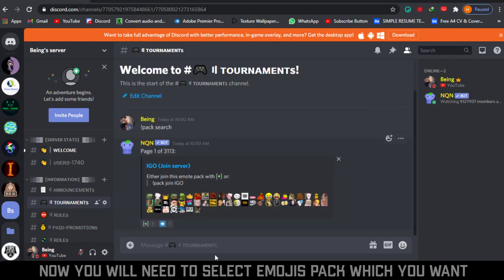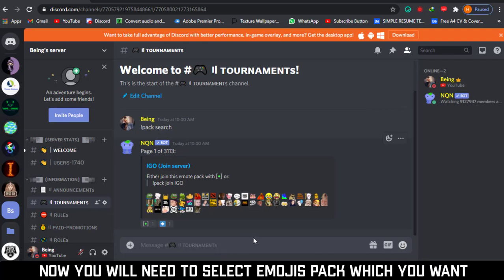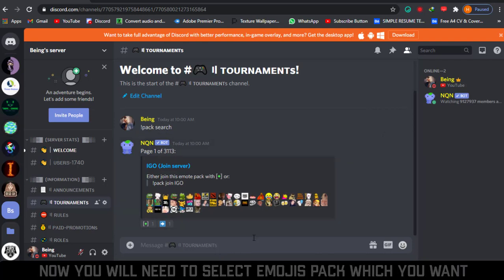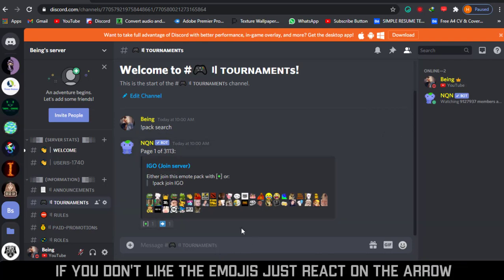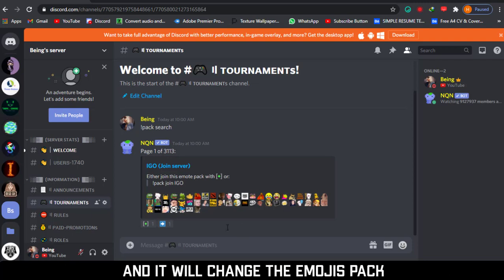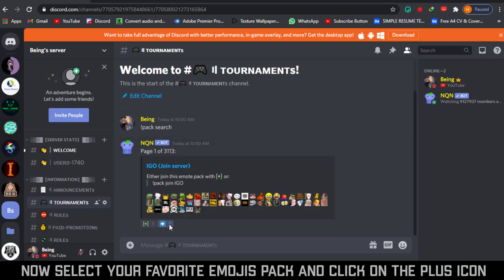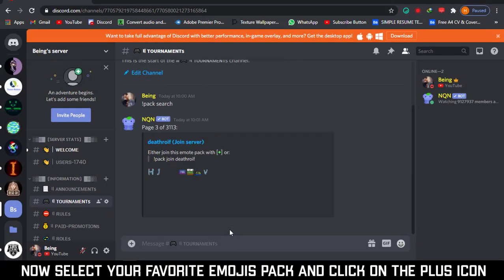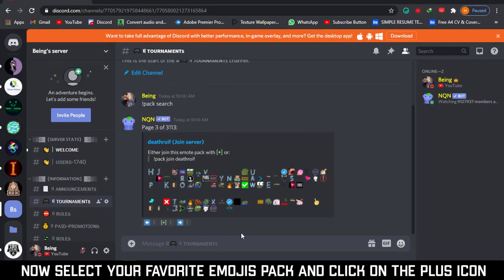Now you will need to select the emoji pack which you want. If you don't like these emoji, just react on the arrow and it will change the emoji pack. Select your favorite emoji pack and click on the plus icon.